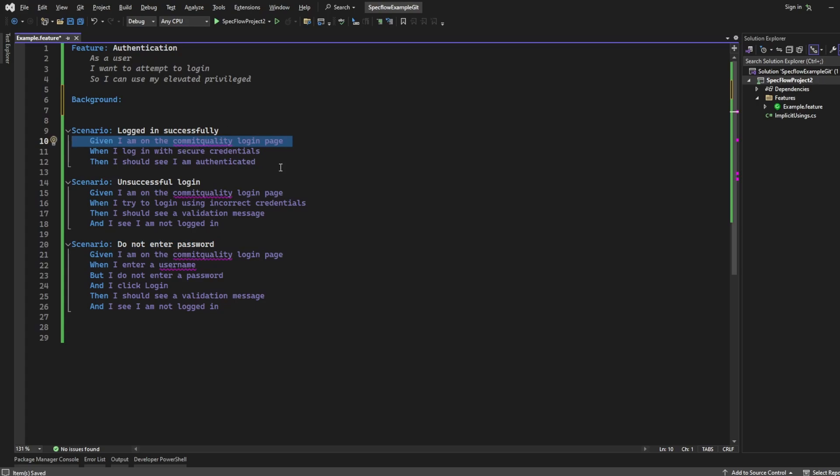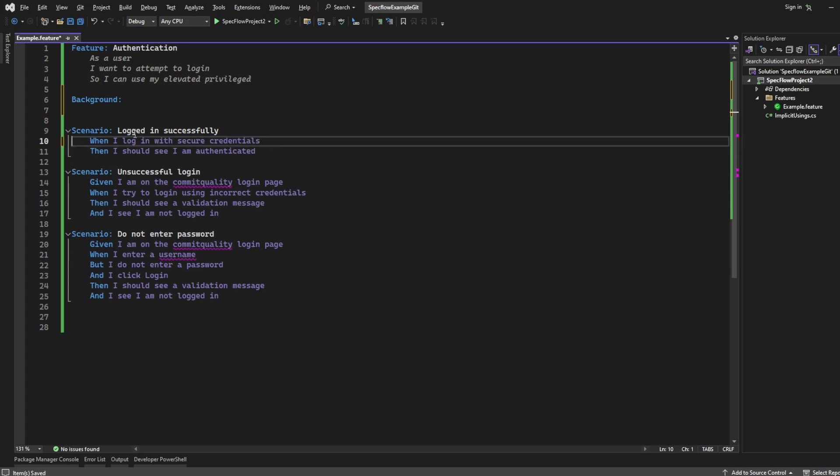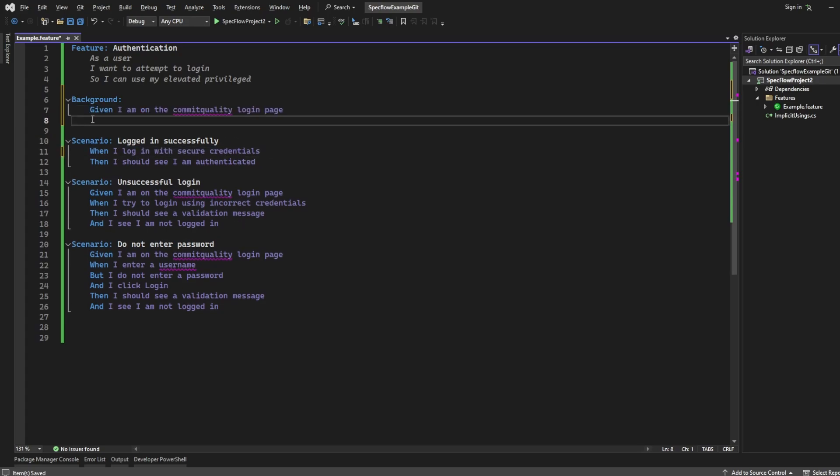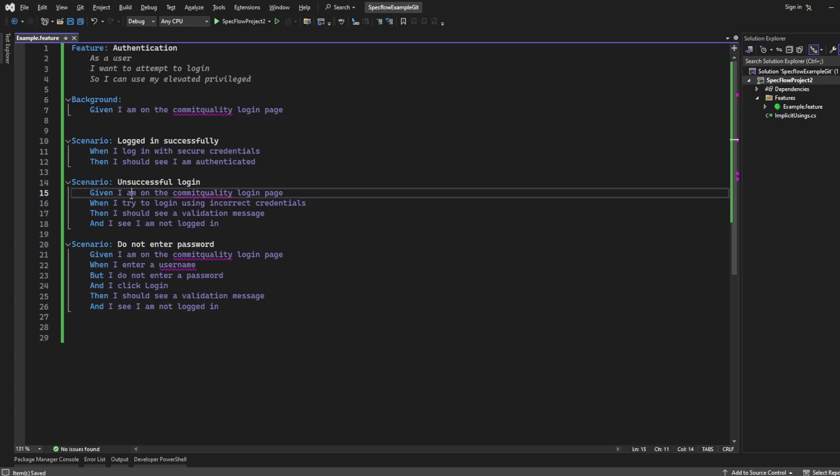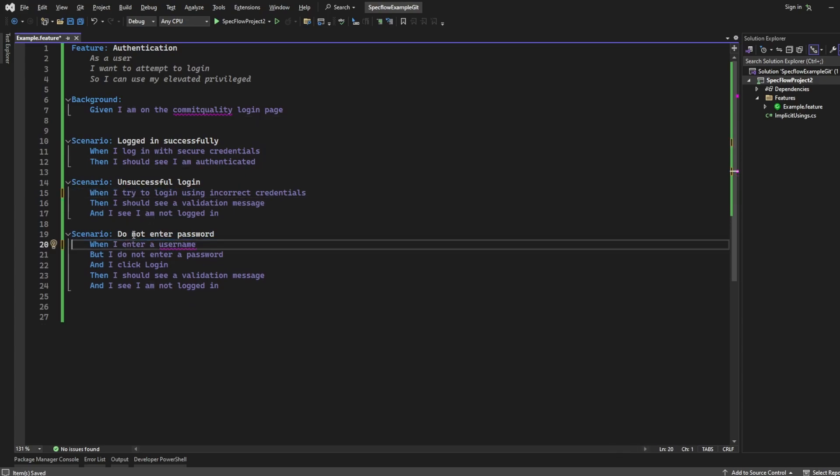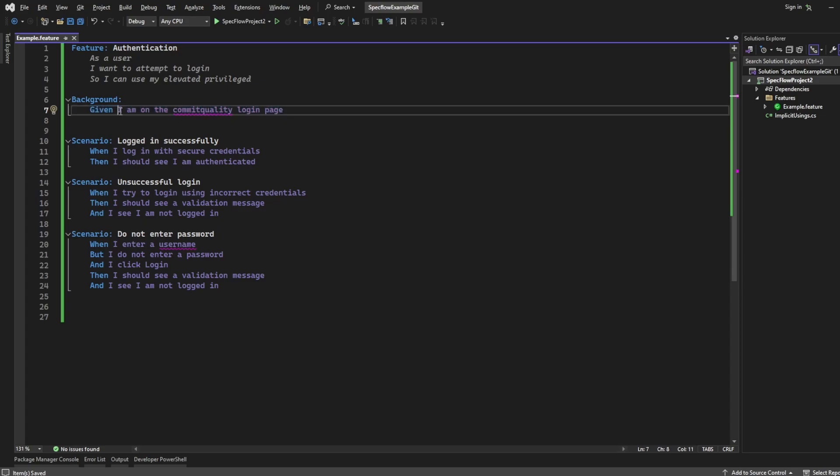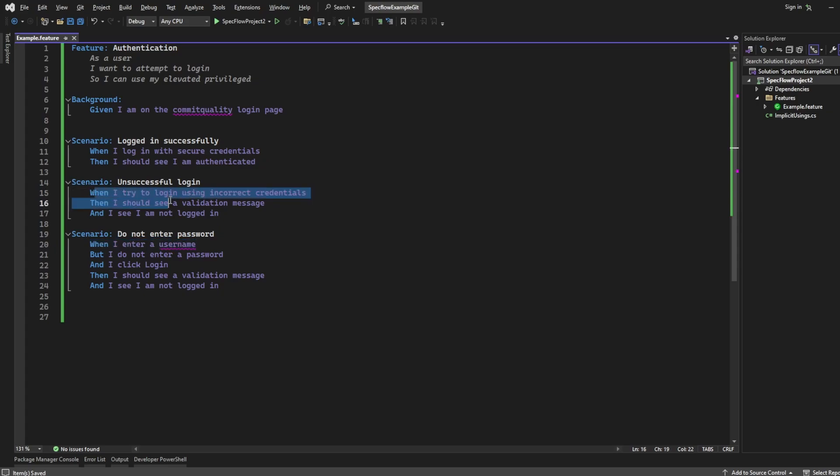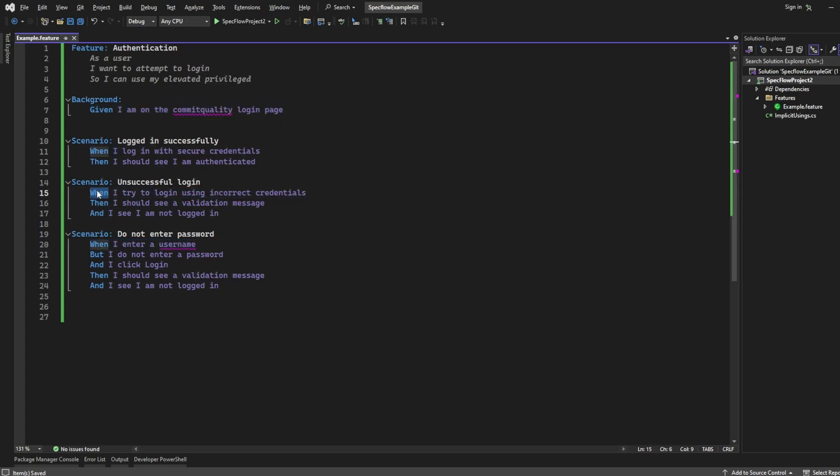So instead of having it in each single scenario, what I could actually say is cut it out of here, paste it up here, and remove it from these two scenarios. And under the hood, when your tests are being automated and executed, what it would do is once you've wrote the code for this given step, this given would go inside each scenario before these when steps run. We'll say 'given I'm on the commit quality login page' for this scenario, then I'll do the same for this and the same for this.